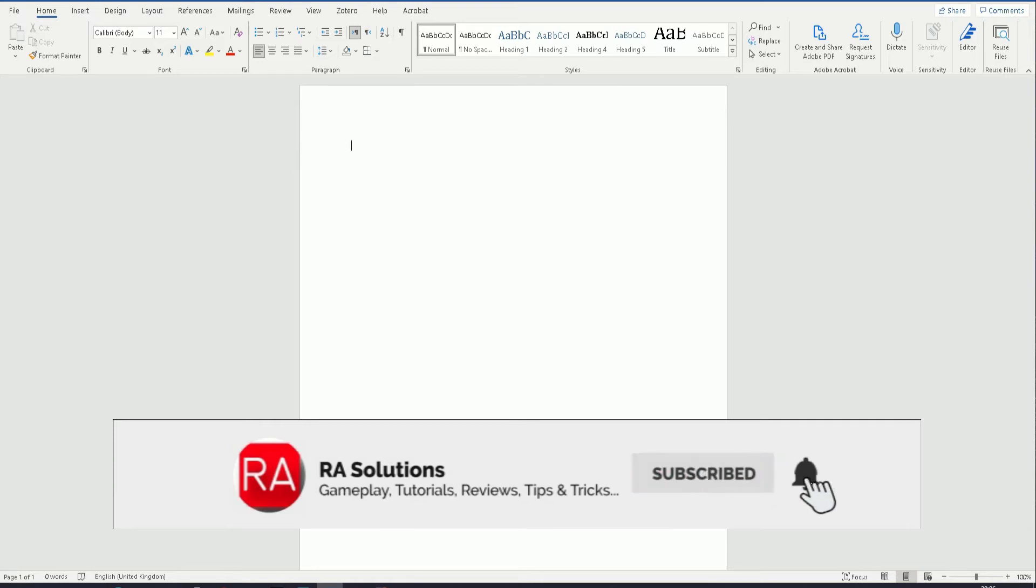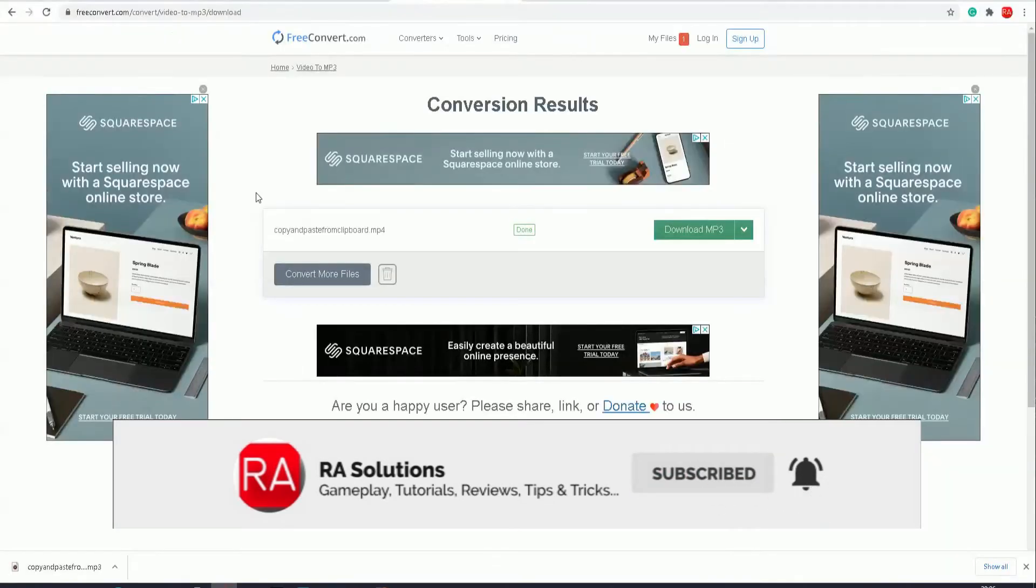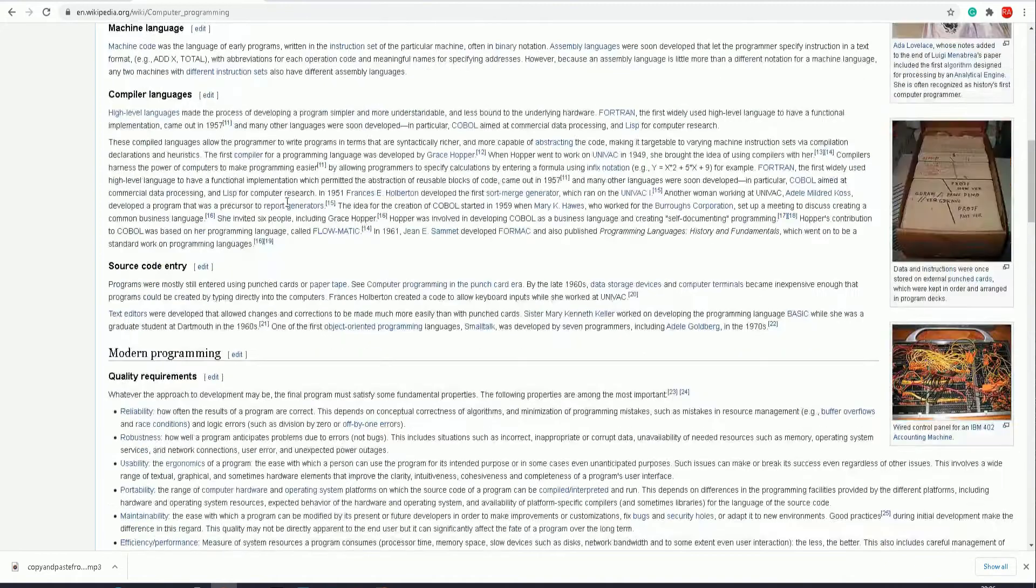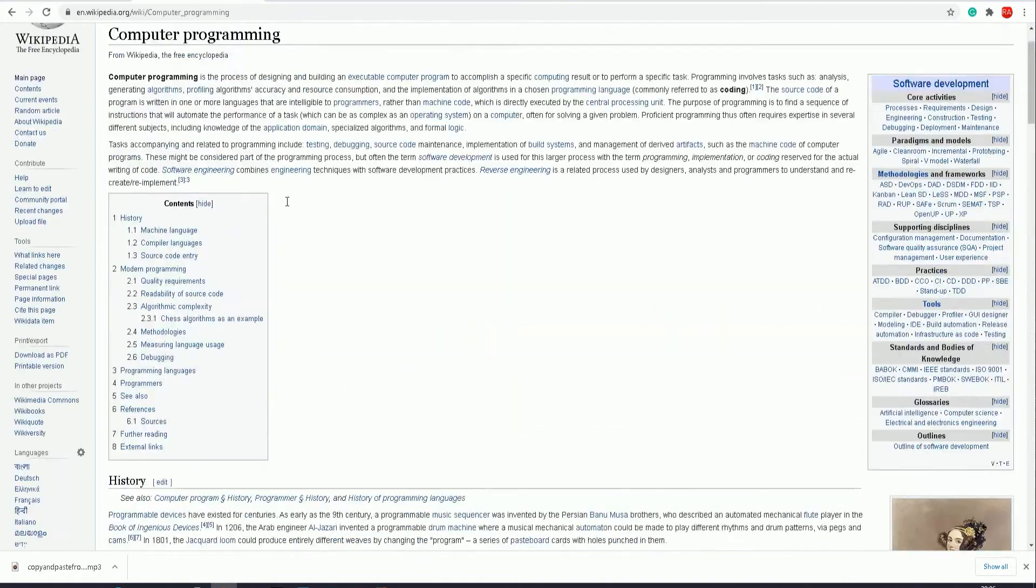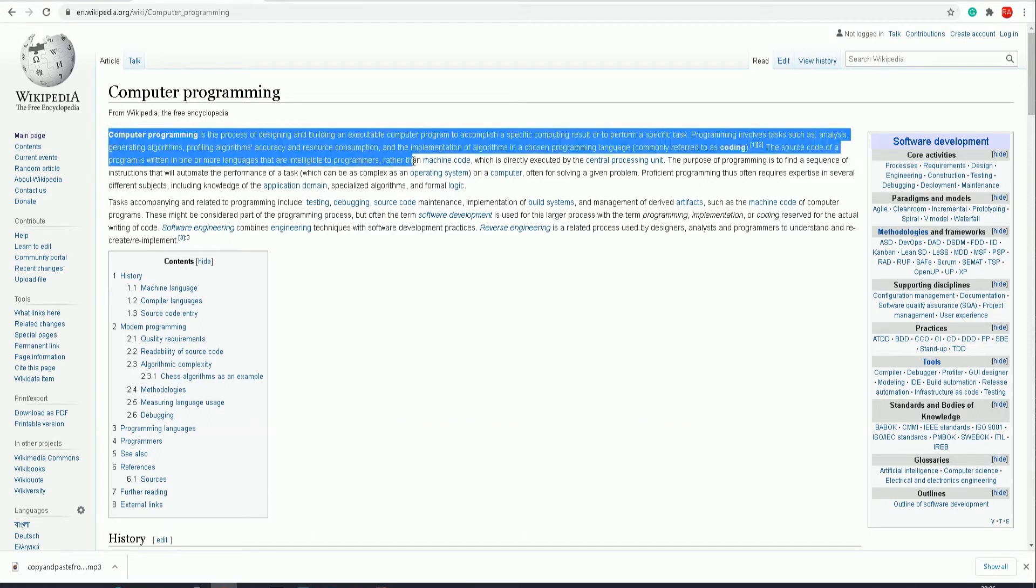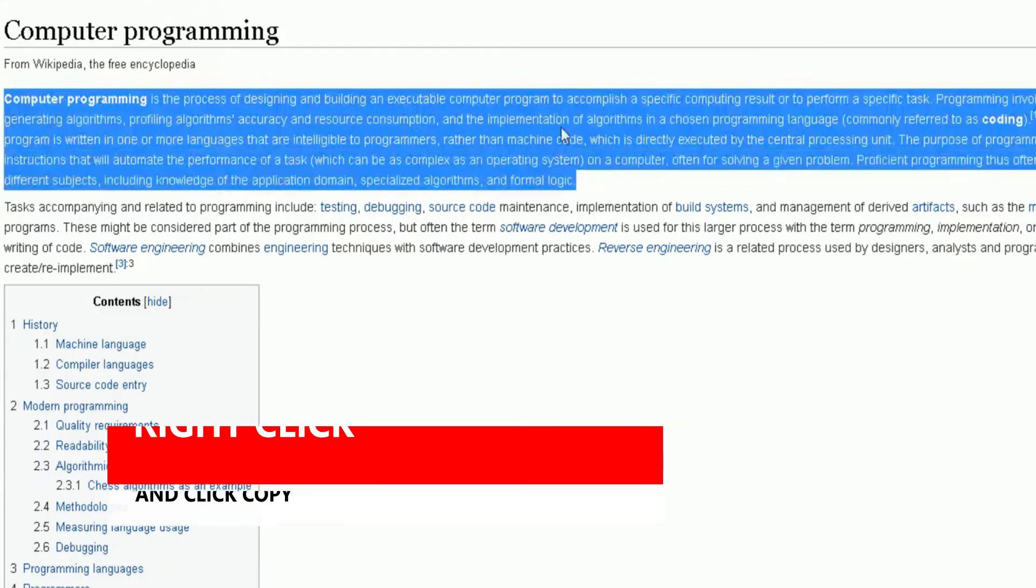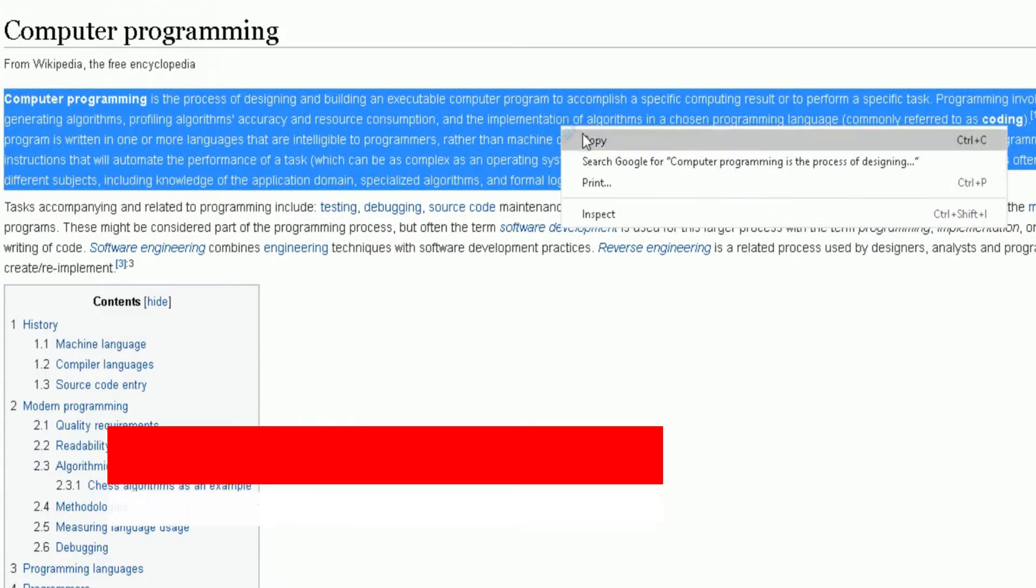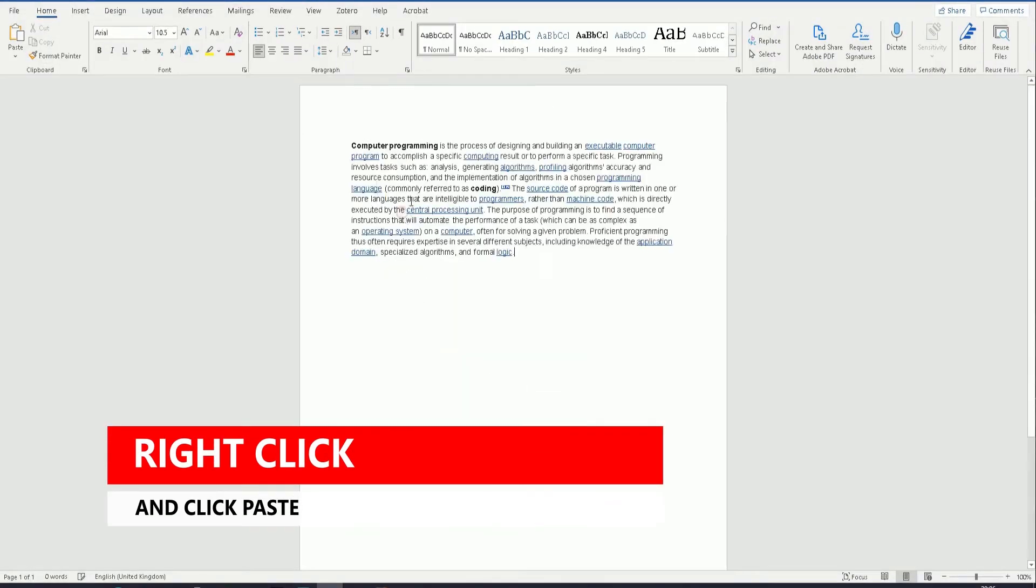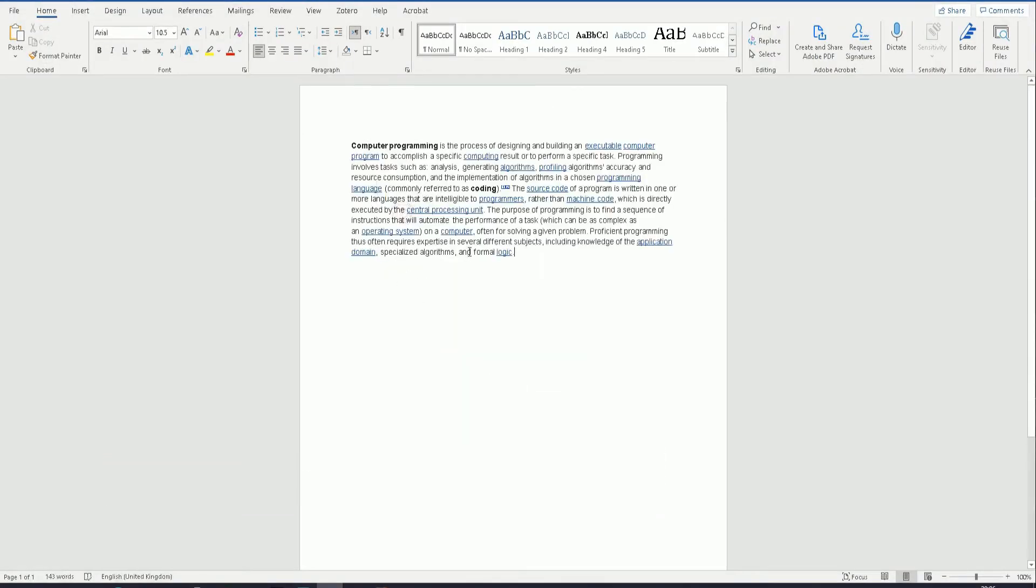For example, this would be one way. If I go into a website here, this is Wikipedia, and I've got a page opened up about computer programming. Normally what you would do is highlight the text, right-click copy, go into Word, right-click paste. That would be one method to copy and paste information.